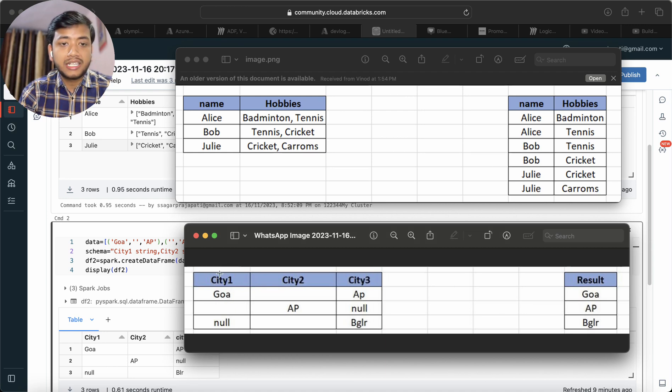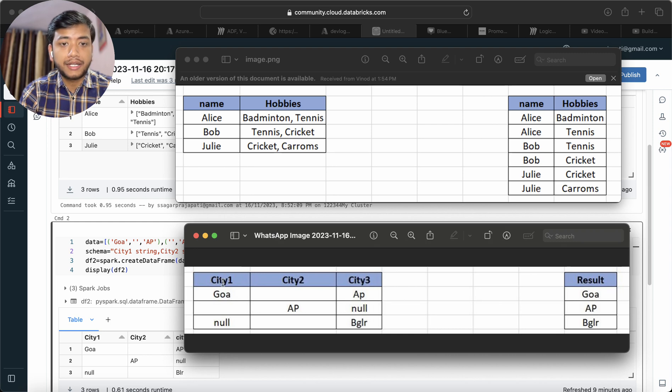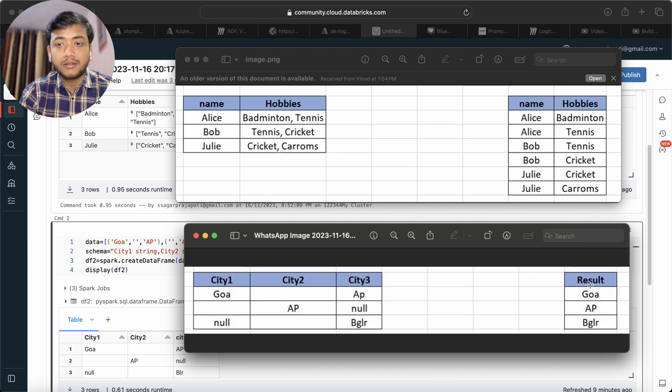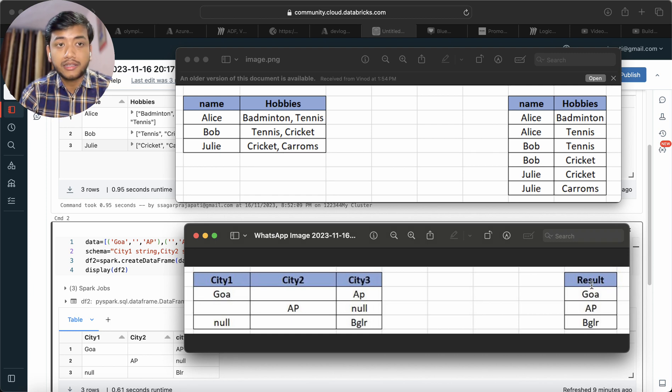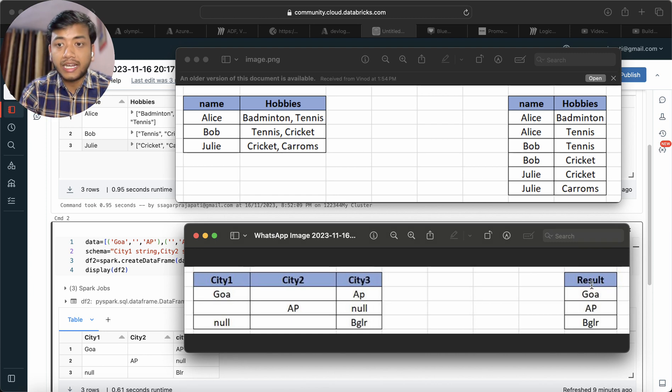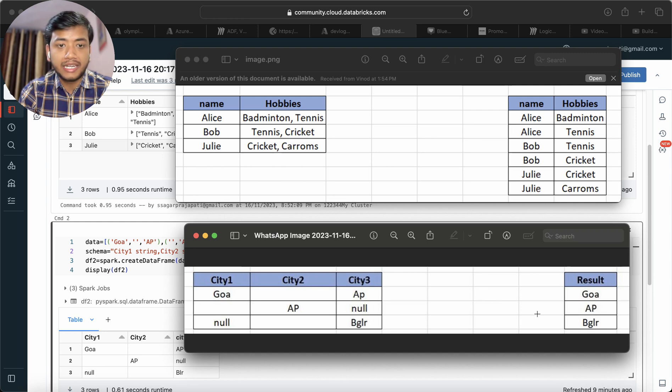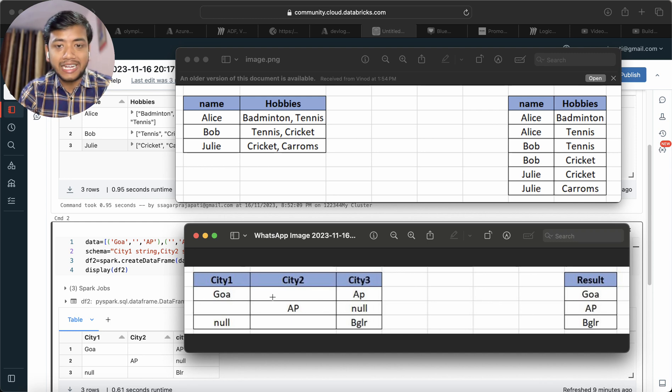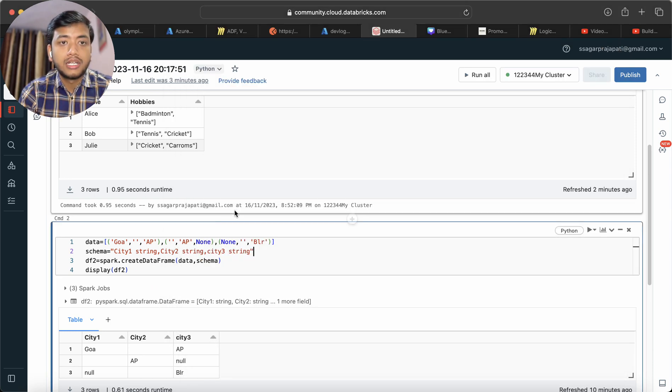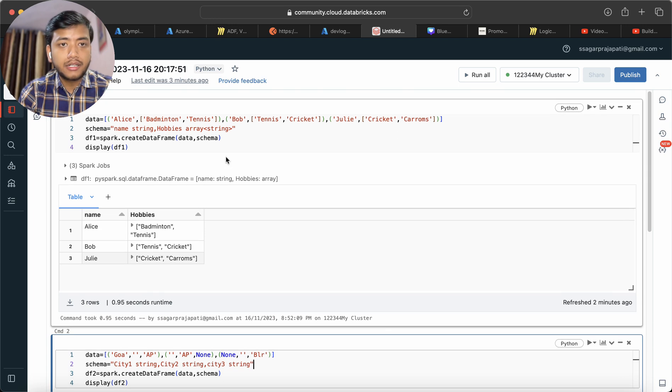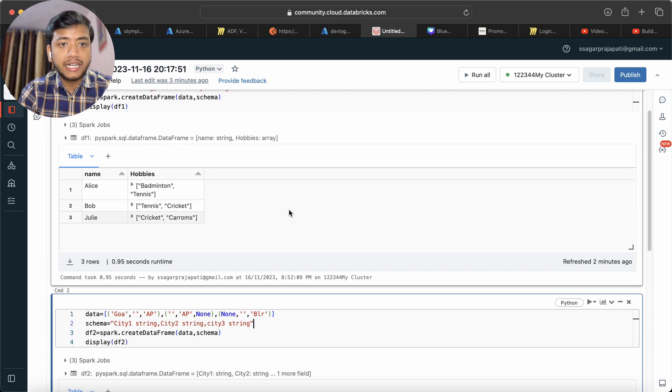The second question is: we have a dataframe with city1, city2, and city3, and we have to make a single column called result. The output will be Goa, AP, and Bangalore or BGLR. I have created the script here.